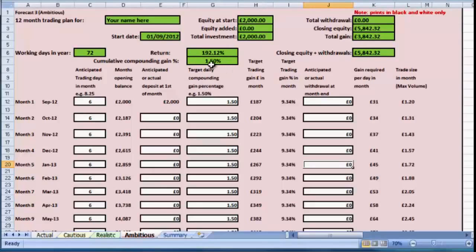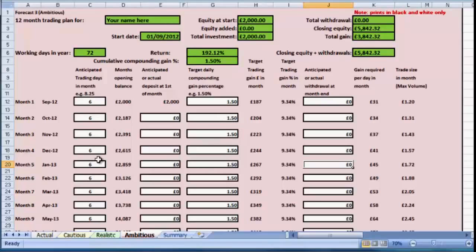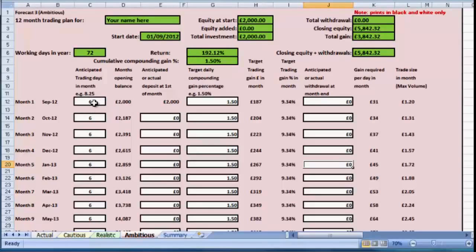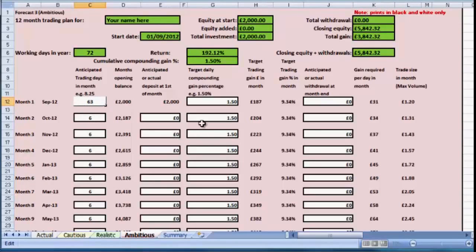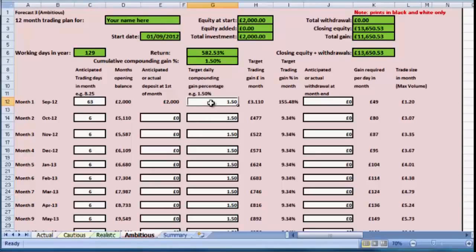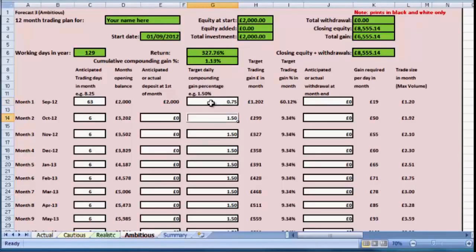That would give us a total gain of three thousand eight hundred and forty-two pounds, which would be a return of a hundred and ninety-two percent. So we're going some now. Again, you're free to change any of these figures to reduce or increase the amount of profit, to reduce or increase the number of days, and to put any deposits or withdrawals into place. You might also decide to put in your actual figures. So once September is done, you could put in the actual days worked and the gain percentage, and that will change the overall calculation for us.